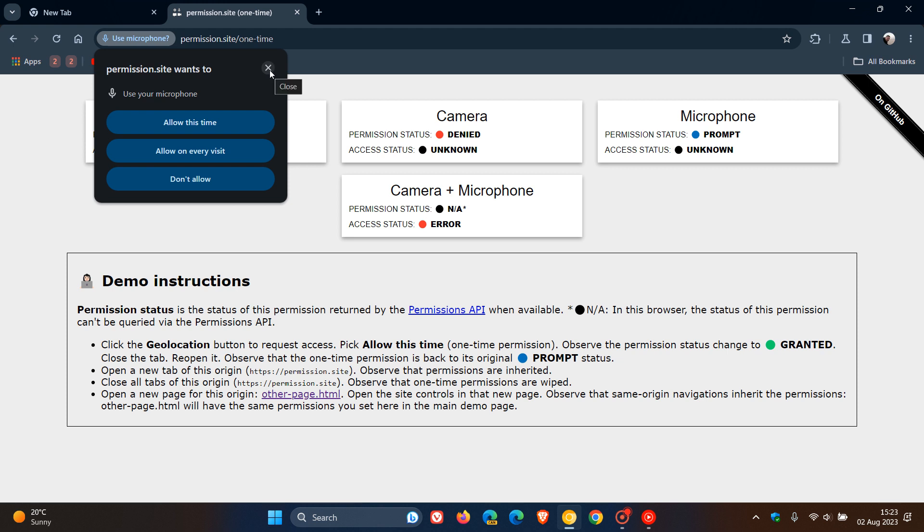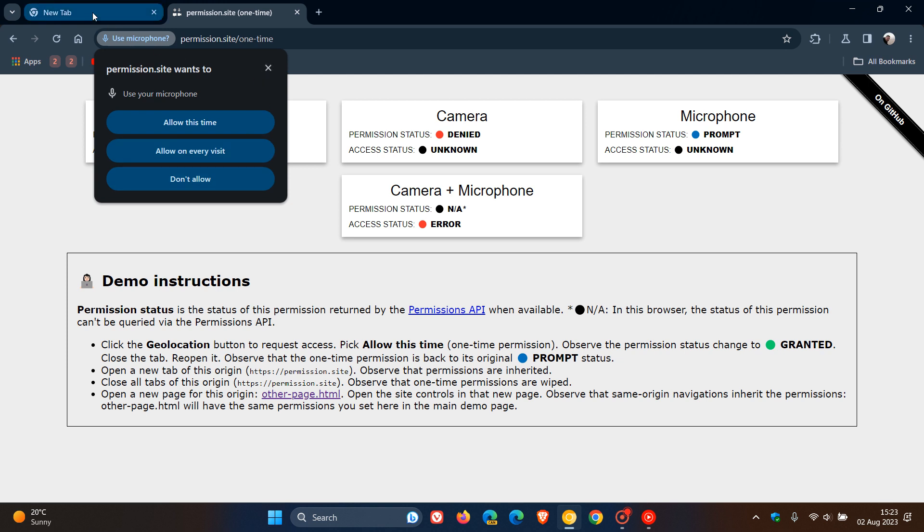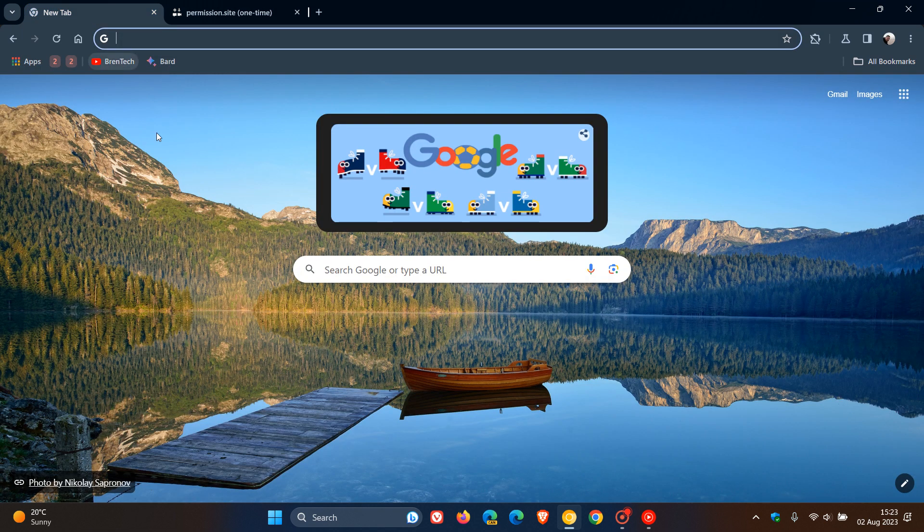So those are the four new permissions: allow this time, allow every visit, don't allow, and then you can X out. And that, as mentioned, is now being tested in Google Chrome version 116 and newer.